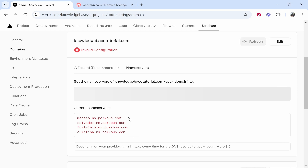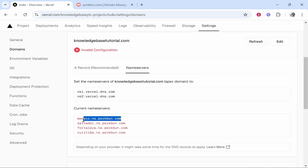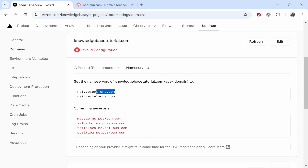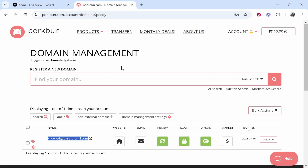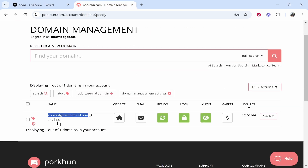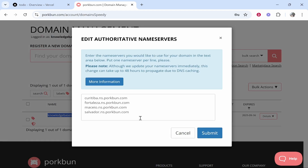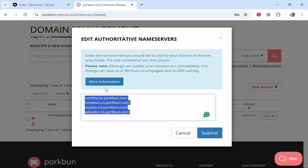It's then going to show you the current DNS servers being used on your domain. It's also going to give you two name servers from Vercel that you need to add to your domain. Copy name server number one, then head over to your domain management. If you hover over your domain you'll see NS — that stands for Name Server — click on that and the name servers will load.